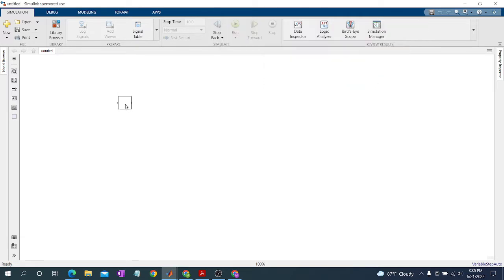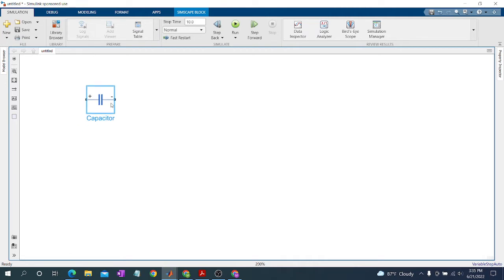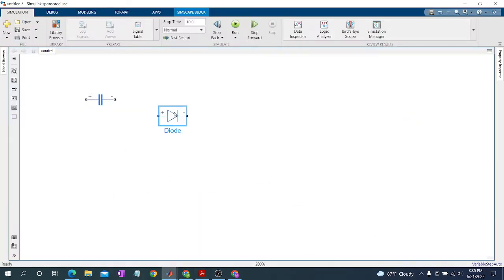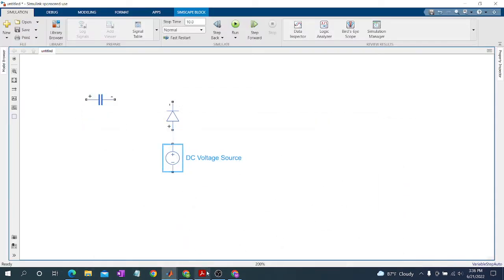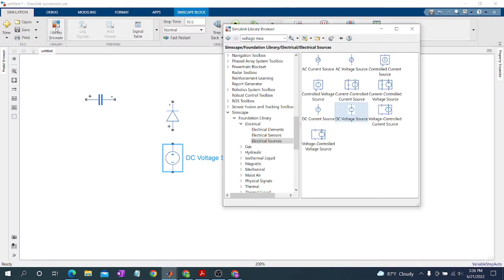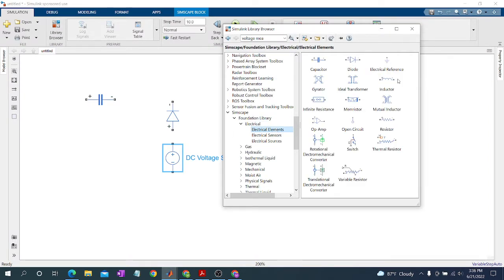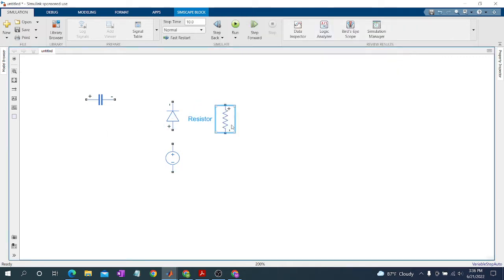Our capacitor is here. Then we need a diode — this is the diode — and use Control+R for rotating it. Then we need a DC voltage source: Electrical Sources, same path in Simscape Foundation Library, Electrical. Then we need the DC voltage source. And the resistor: same path, Electrical Elements, and Control+R for rotating the resistor.